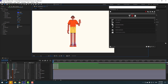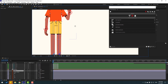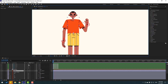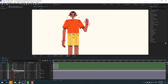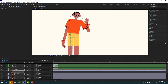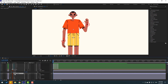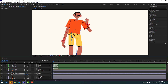Select the body layer and close Duik Bassel 2. Select the body and press R to test rotation — looks good. Select body-down, press R, and test — very nice.